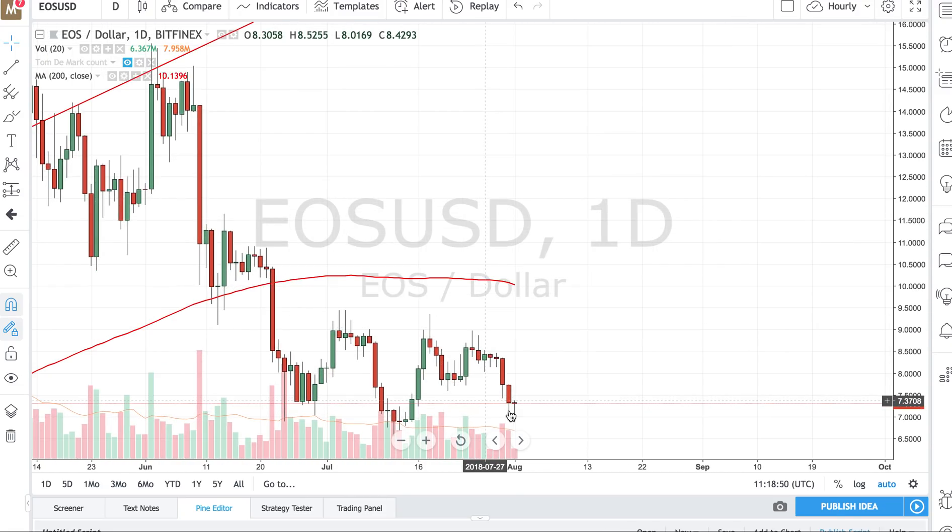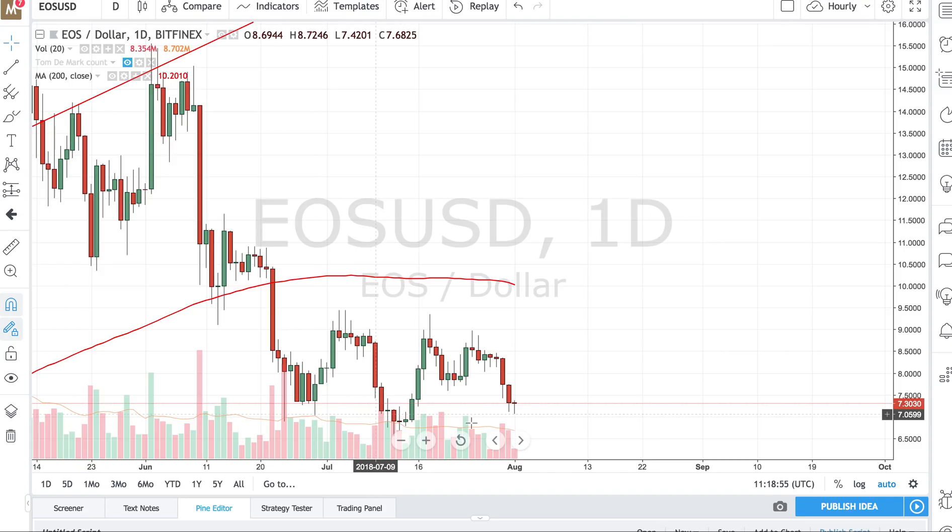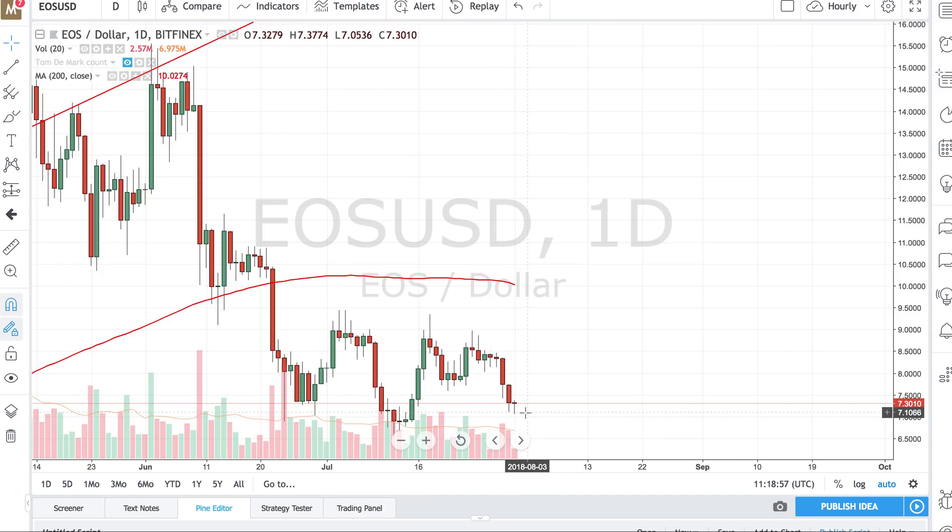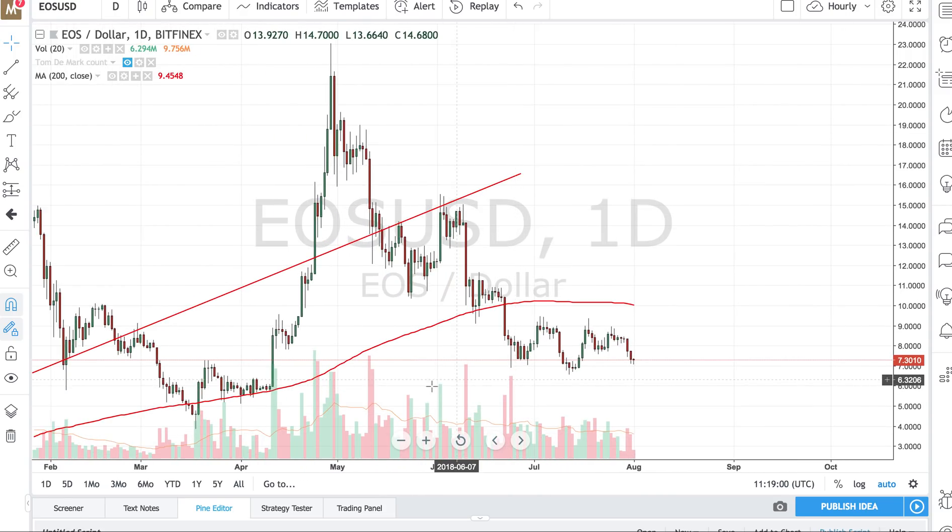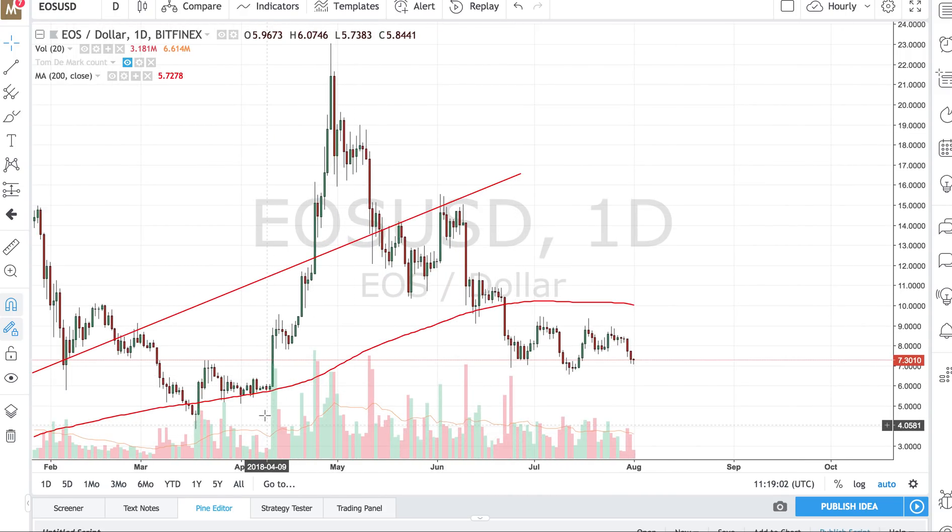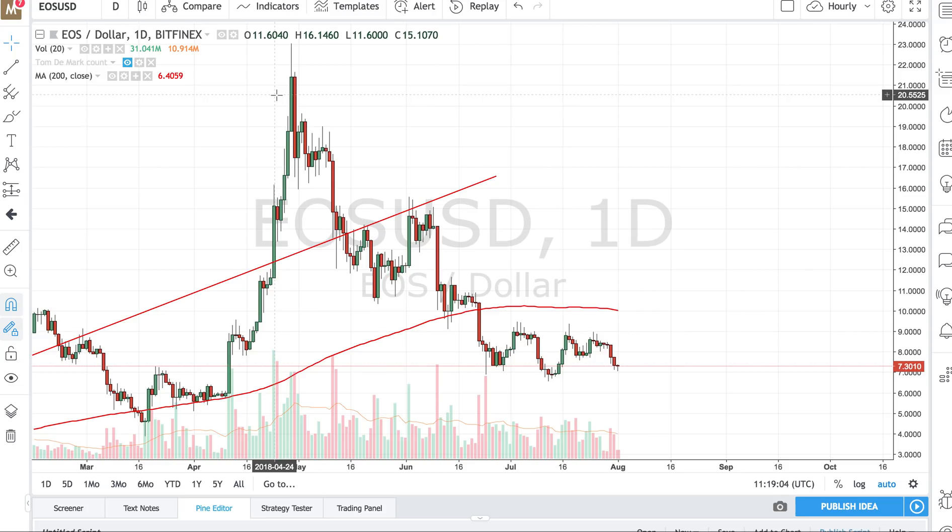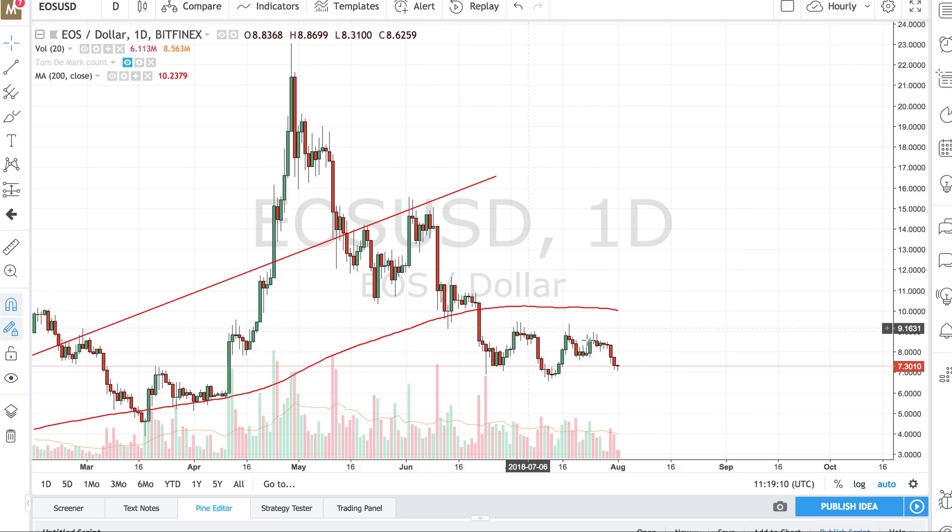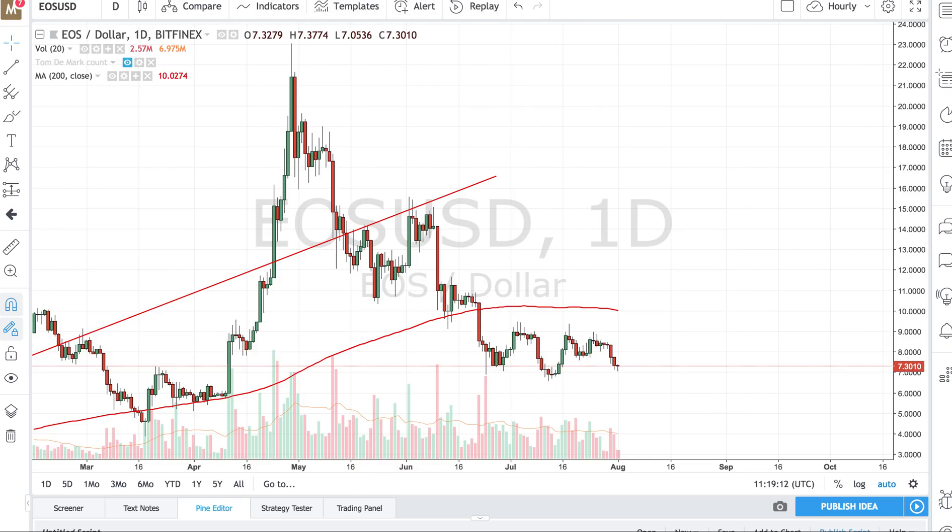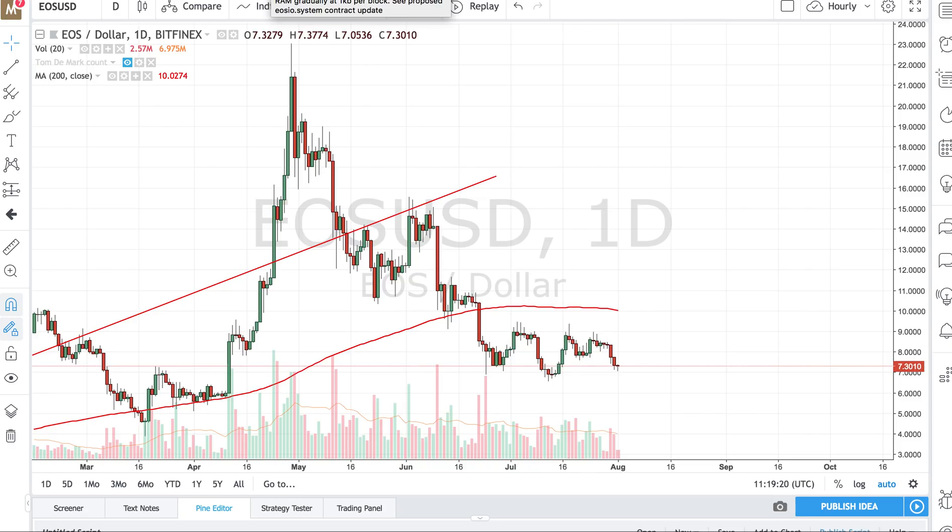As you can see we still have a solid base here around $7 mark. I would look for this to hold, but if the markets are looking shaky it can go down. EOS is a very solid platform and I'm not too worried. I'm not trading EOS, I'm just holding it for a long time.